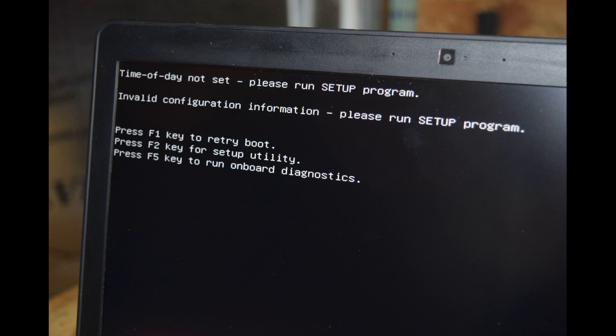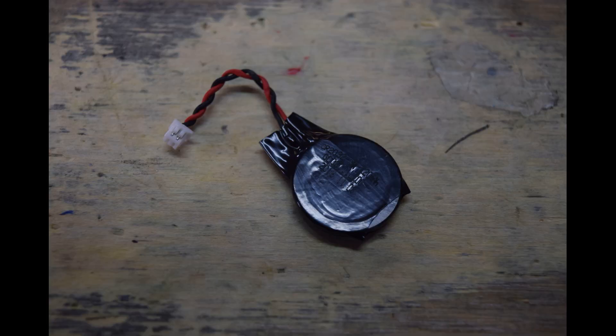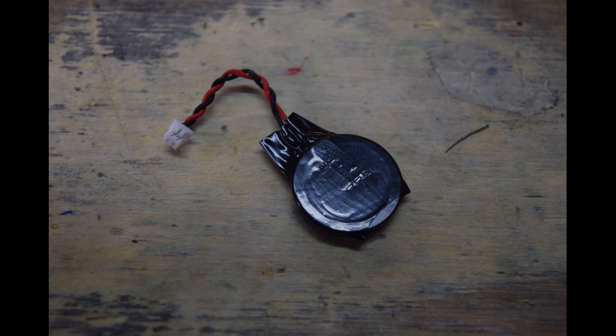This same procedure will work on several other Dell Latitude models, but primarily we're going to show you the application in those three models. Now, what we are going to change is the CMOS battery, and this is what it looks like. A little round end with a connector that's a little like a watch battery.